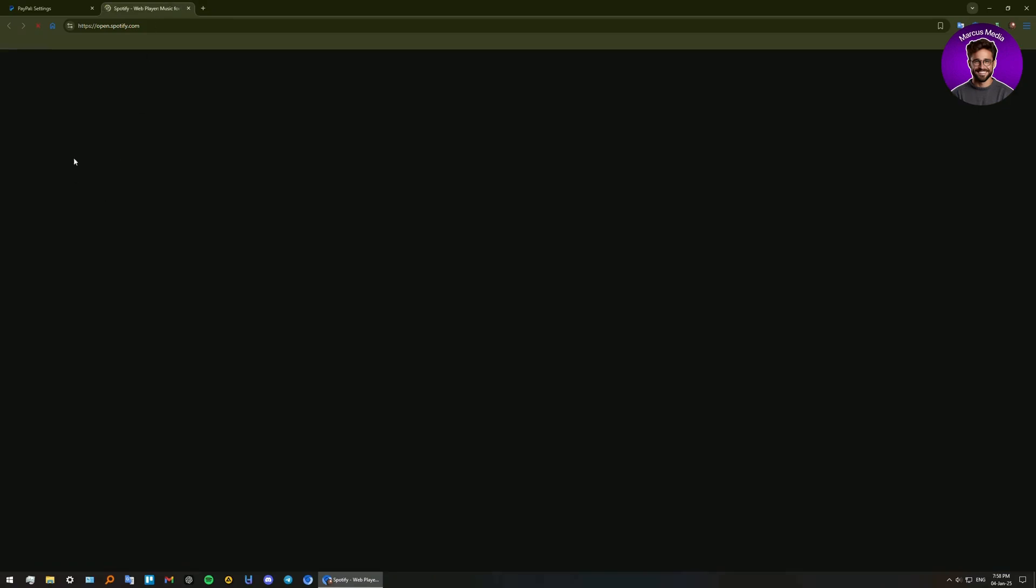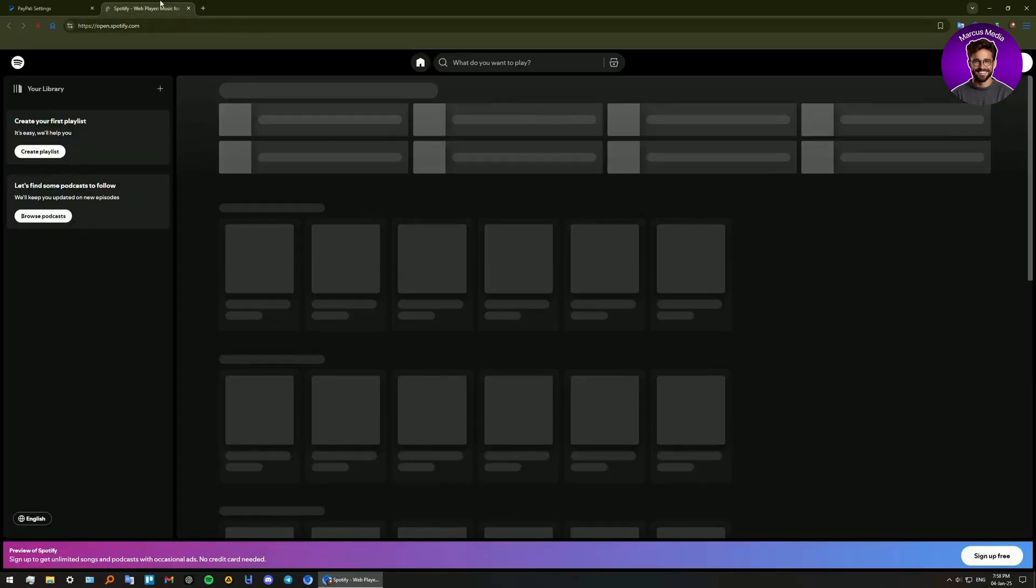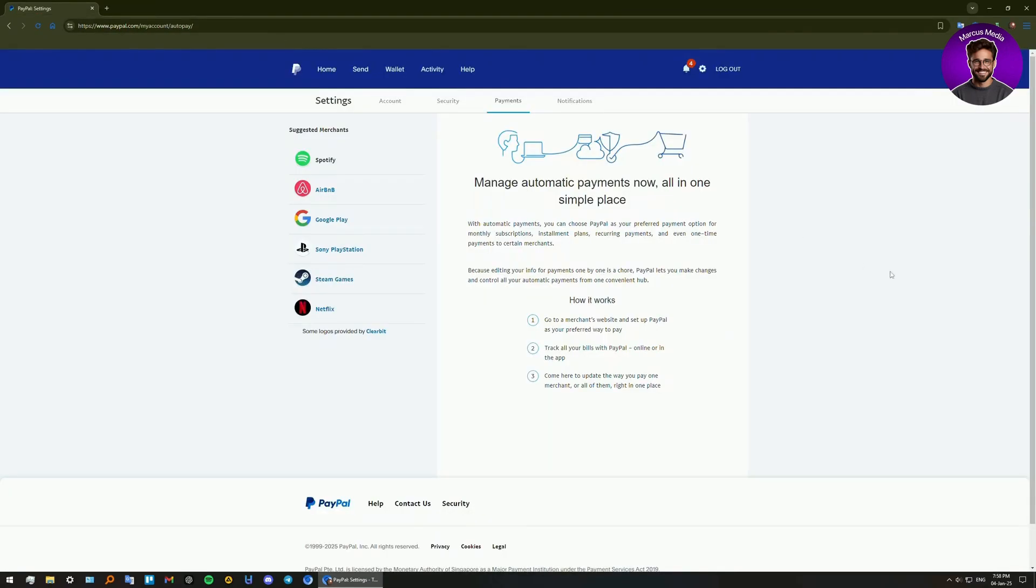You will be taken to the website, but that's not something we're looking for. On the details page, click 'Cancel' or 'Cancel automatic payments.' Confirm your action to disable future payments from this merchant.